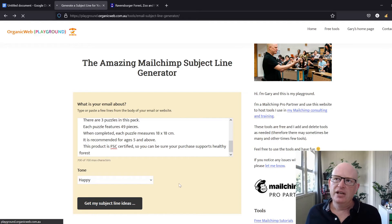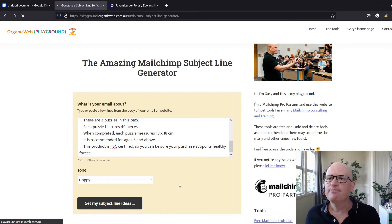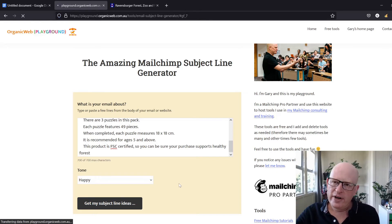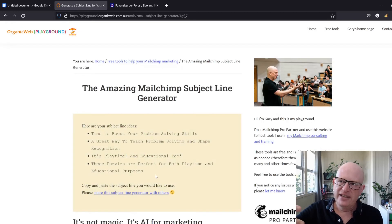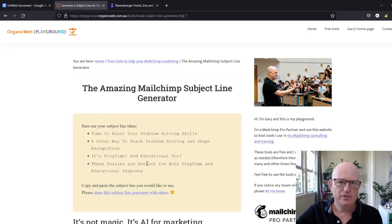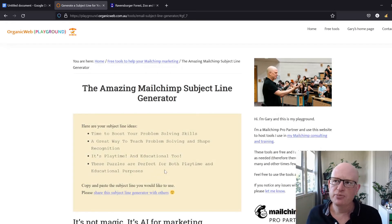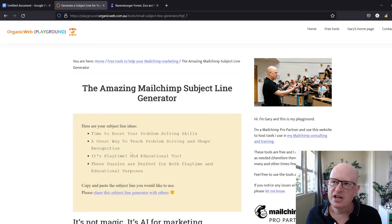When it returns, you'll see it gives various example subject lines you can use, such as 'Time to boost your problem solving skills' or 'A great way to teach problem solving and shape recognition.' These are potential subject lines.